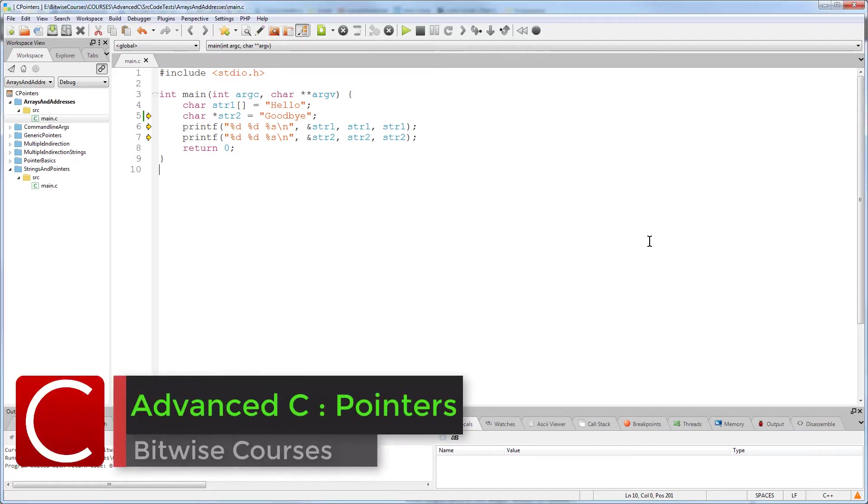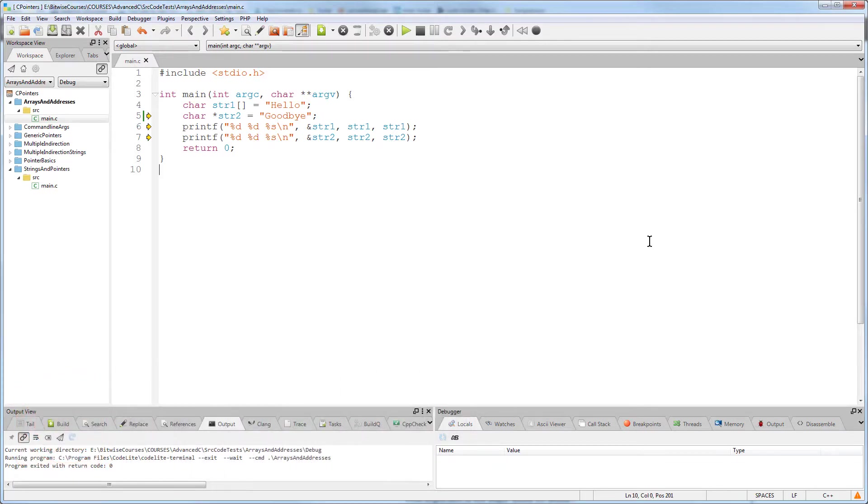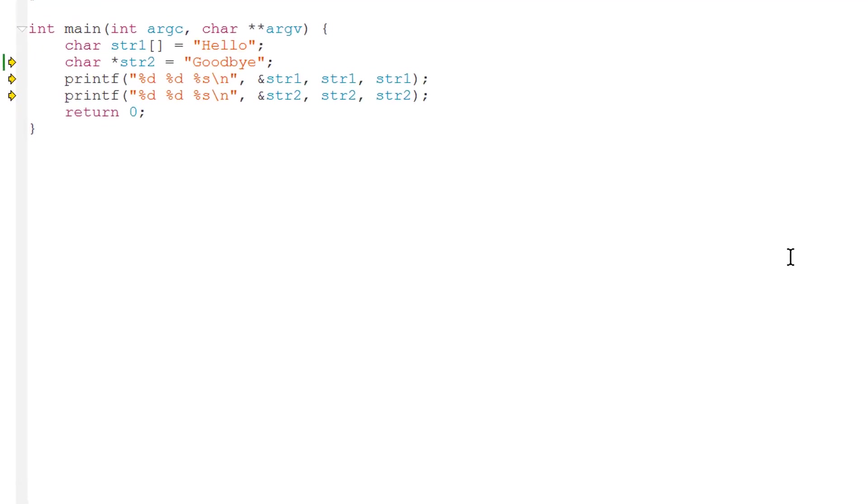Let's now look at how pointers and addresses work and why arrays are special. In this program I declare two string variables, str1 and str2.